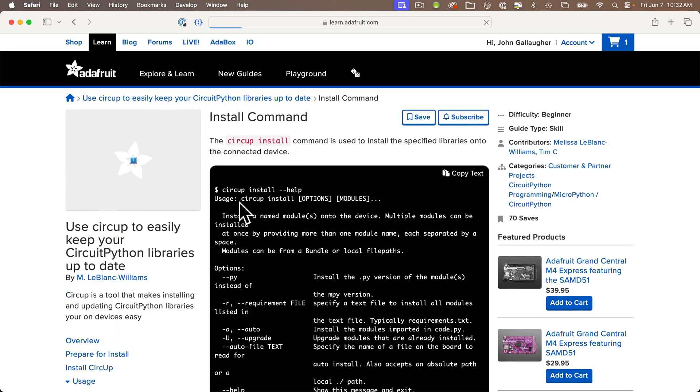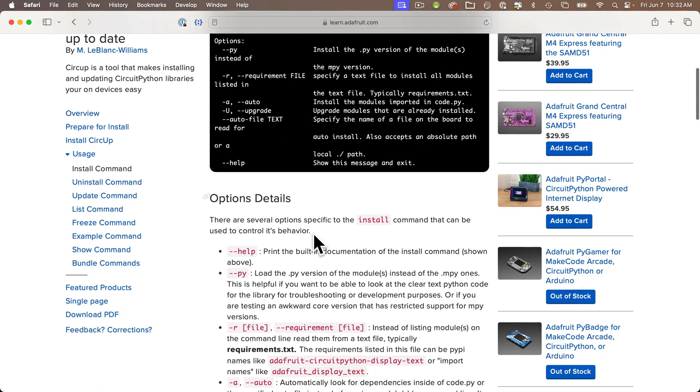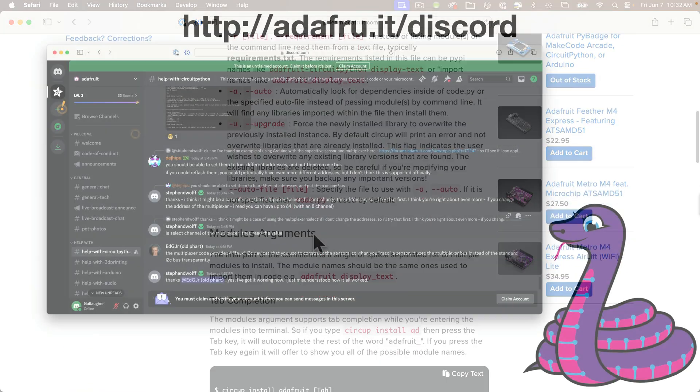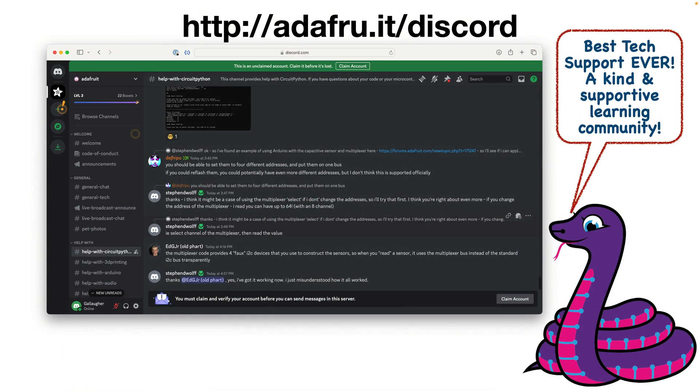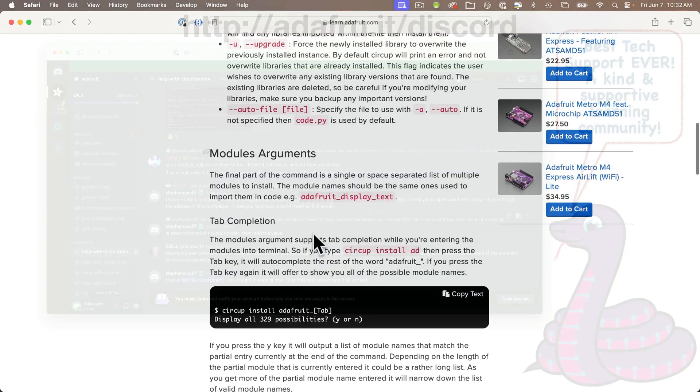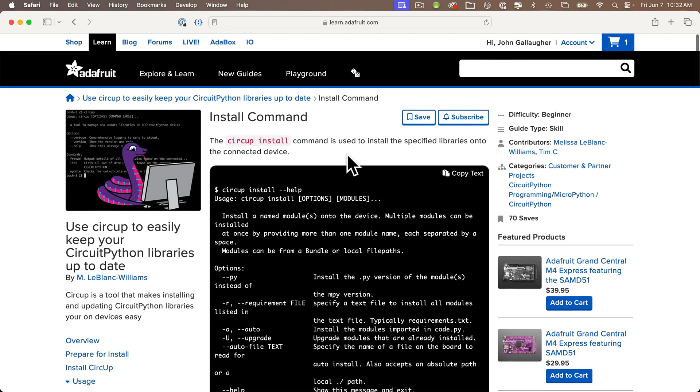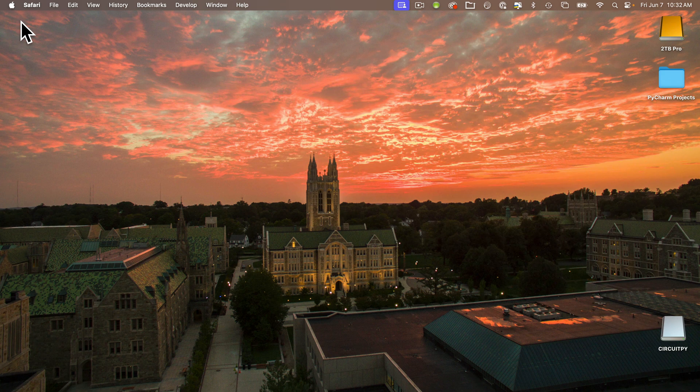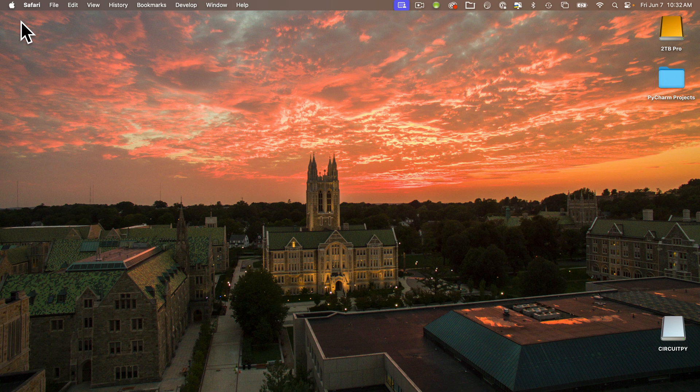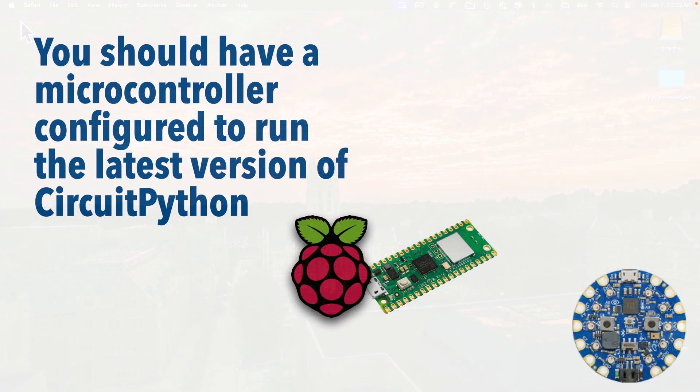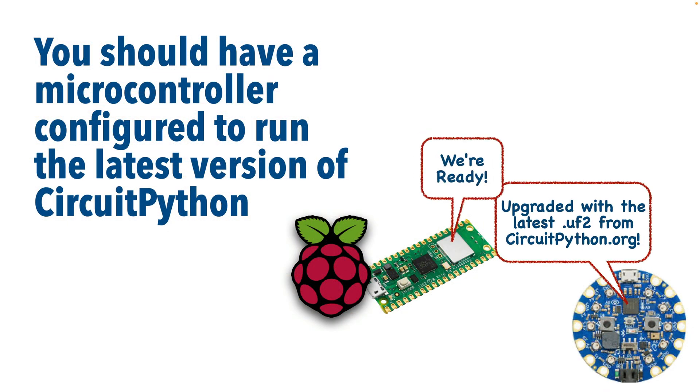I'll demonstrate the install on my Mac. Definitely consult the learn guide if you're not on a Mac and you run into problems. You can also ask questions on Adafruit's Discord. I'm only going to show the very basic commands that I think most folks, including my students, will use. There's a lot more available in CircUp - check out the learn guide to find more.